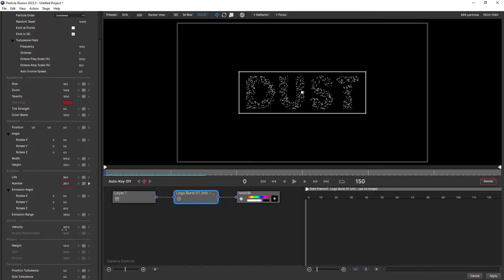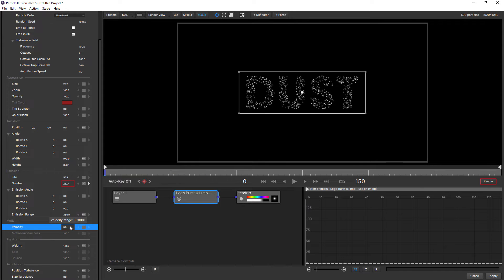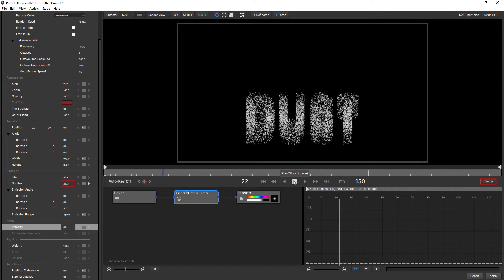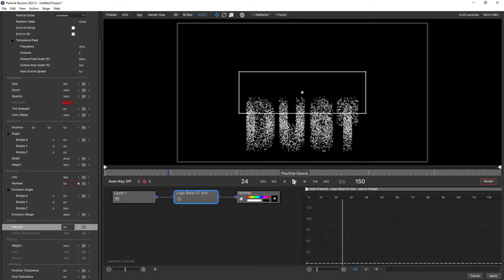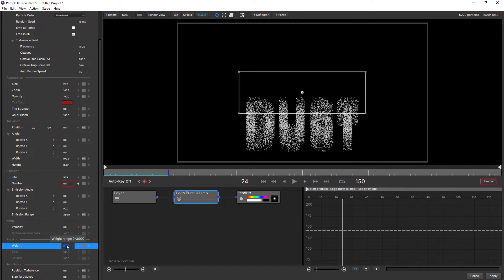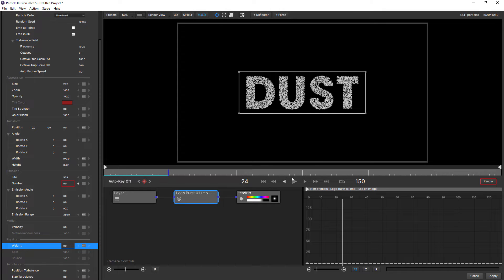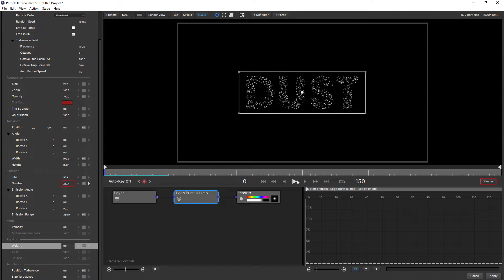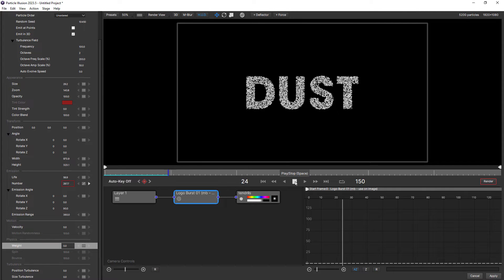First of all, we'll make Velocity zero. That got rid of the velocity, but now the particles are falling downwards, and that's because we have weight set to 141. So we'll make that zero as well. By making weight and velocity both zero for the emitter, it doesn't matter what settings we have for the particle — we'll no longer see either of those affecting the particle simulation.